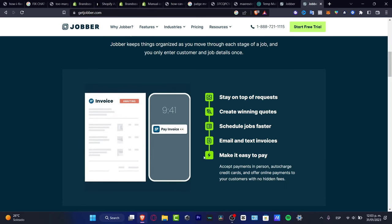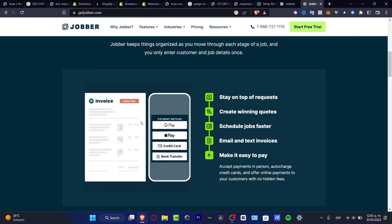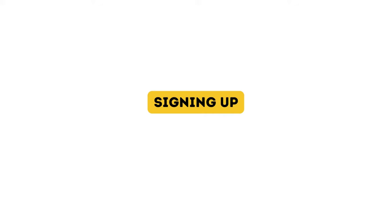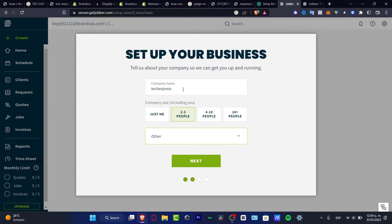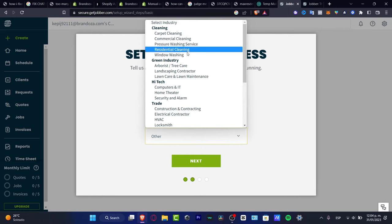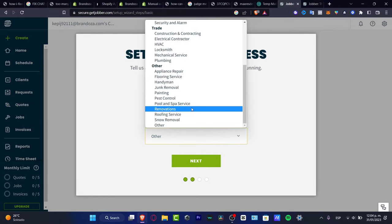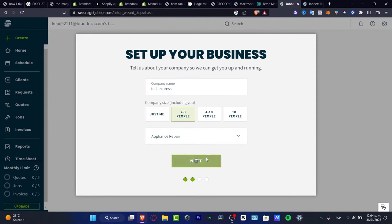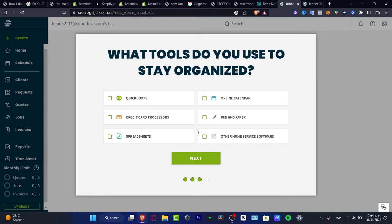We can hit complete on a job to automatically generate and send an invoice, so we can receive payment really easily. To get started, once you've created an email and password, it will ask you to set up your business — enter your company name, choose the company size, and select your industry, for example cleaning, green industry, high-tech trade, or appliance repair.